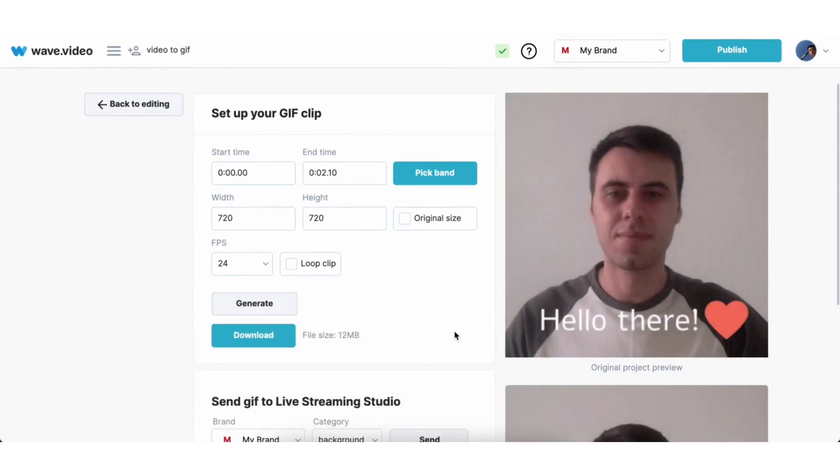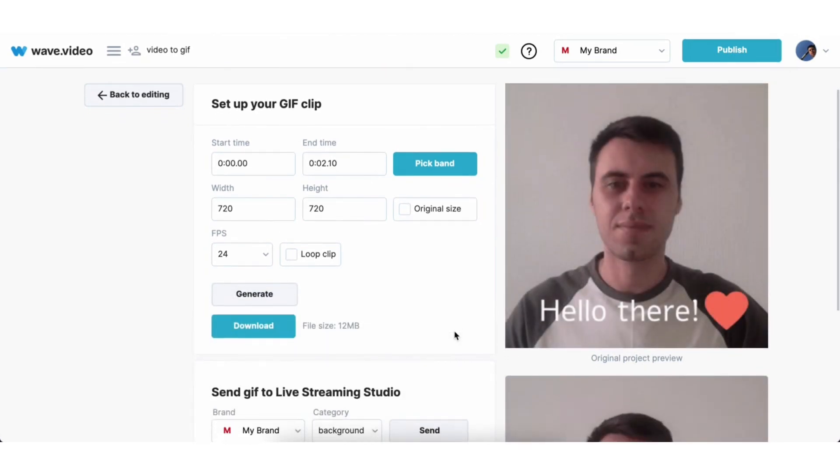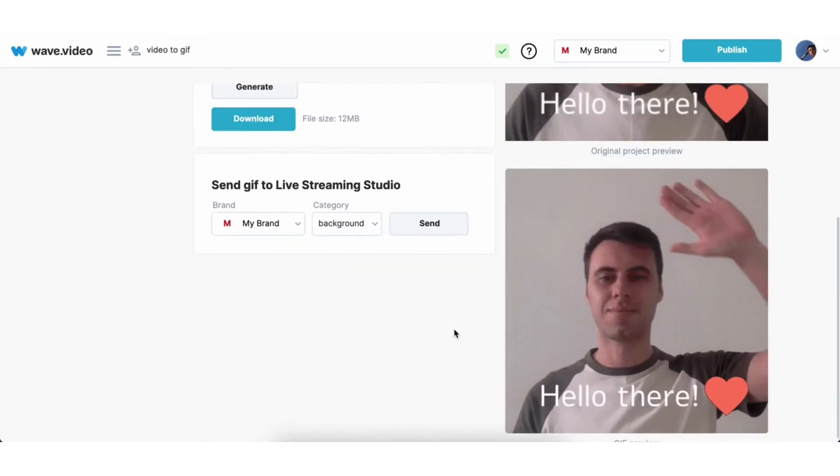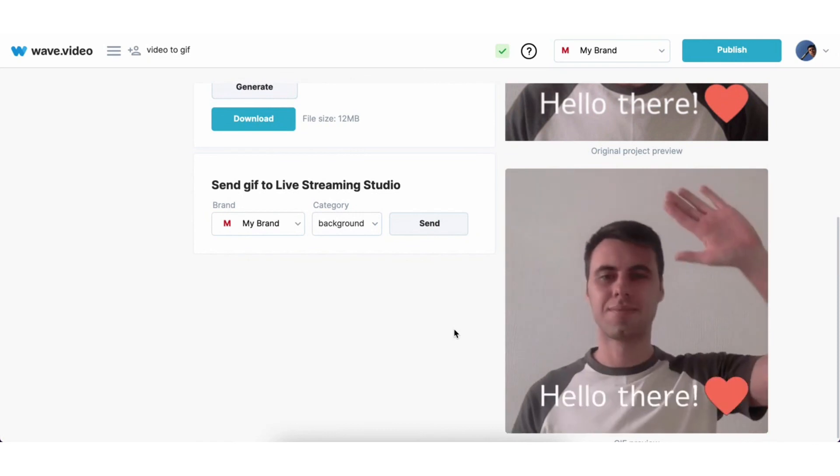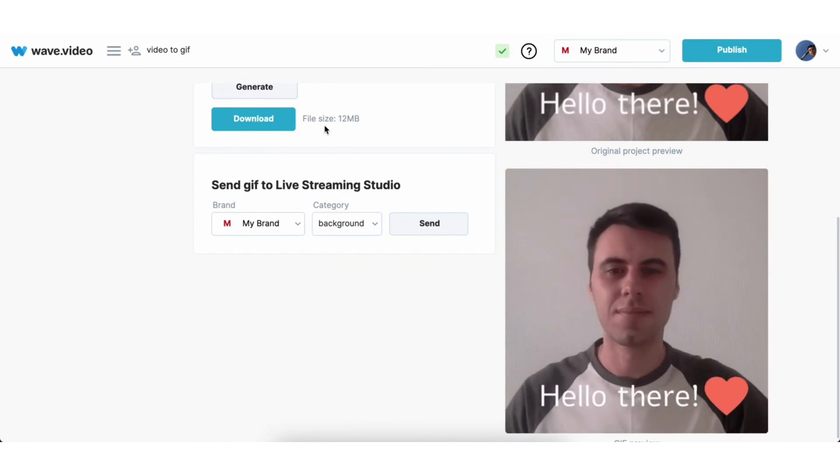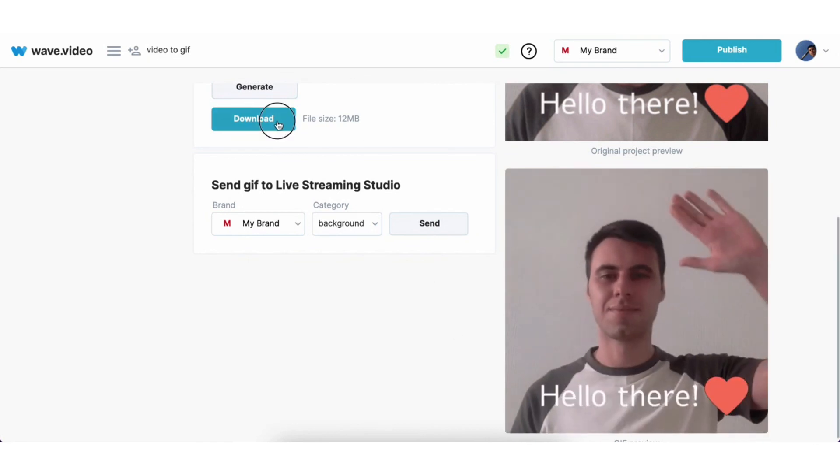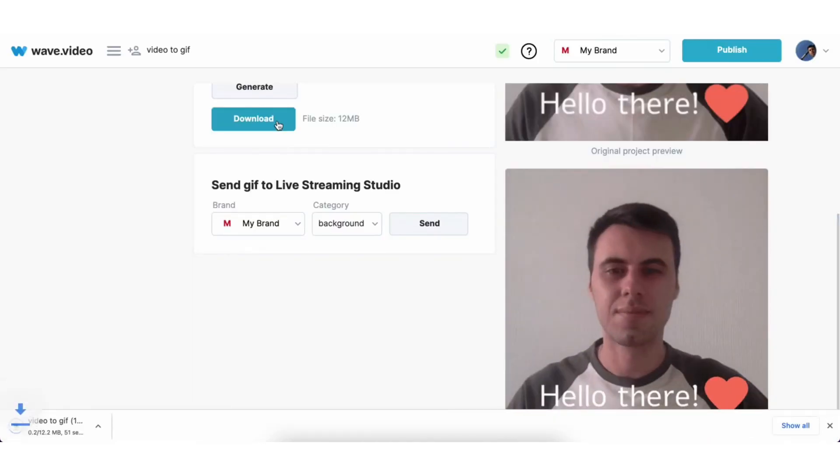And once the gif is rendered, you can preview it one more time. And if you are happy with the result, press download button to download it on your computer.